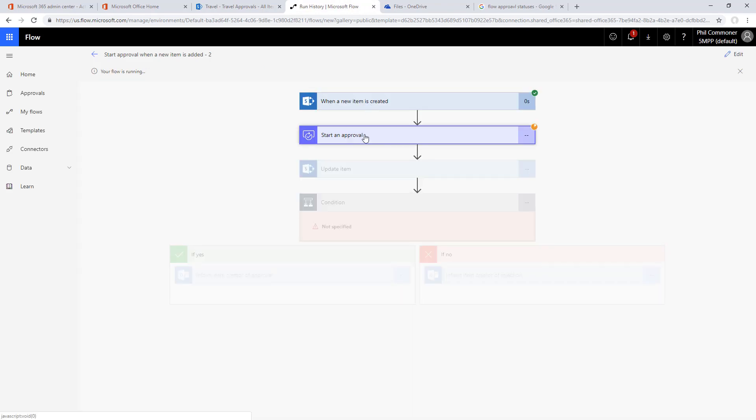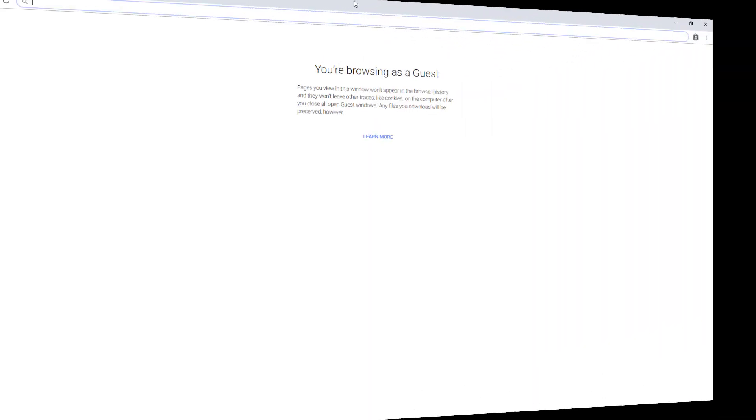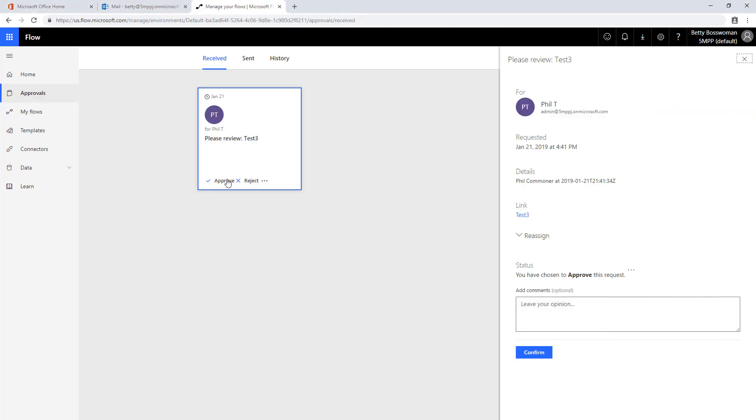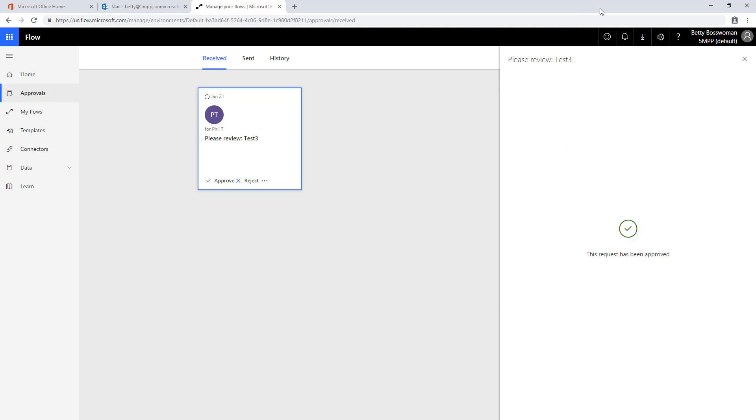Now let's flip over to Betty Bosswoman and process the approval. Here we are as Betty Bosswoman. We see the approval test three, we'll click approve, put in some comments, and now we're going to go back to SharePoint and make sure that these comments appear.